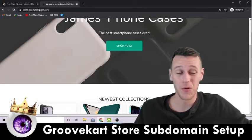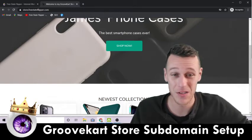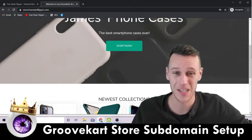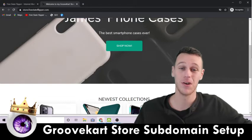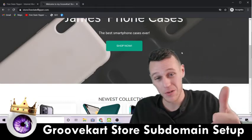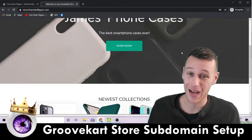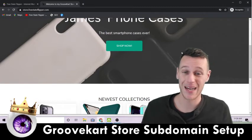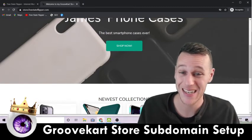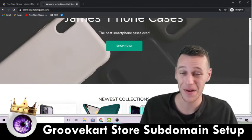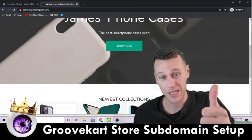Anyway, that's how you set it up. You guys in the GrooveFunnels group have been super helpful with answering tons of my questions and turning me on to all kinds of new skills, tactics, and ideas I've never even thought of before. I really appreciate you guys sharing everything you do in the group, and I wanted to give back. I hope this helps you get your GrooveKart subdomain set up, and I wish you the best of luck — catch you on the next one.